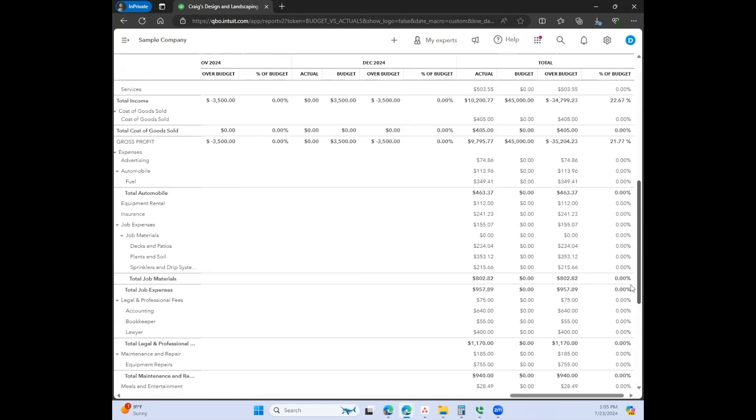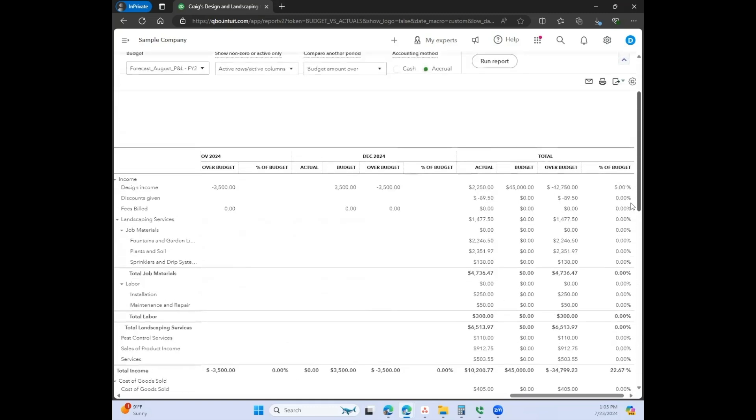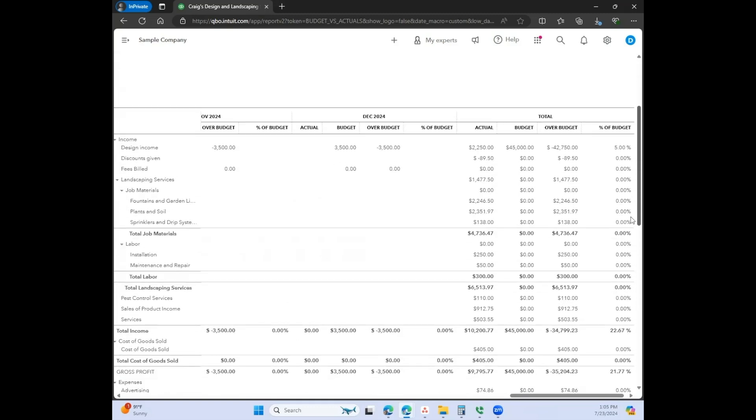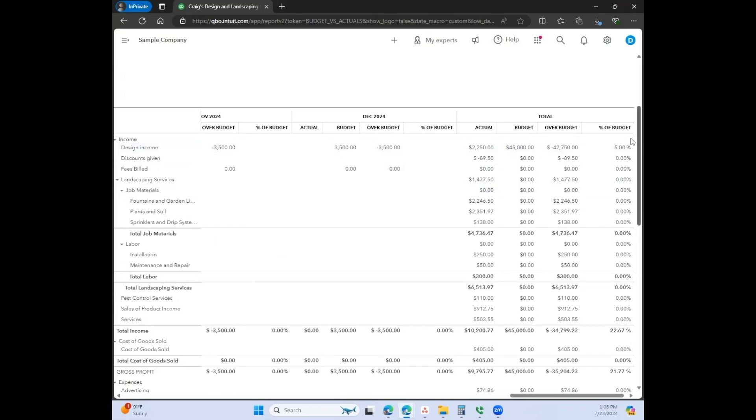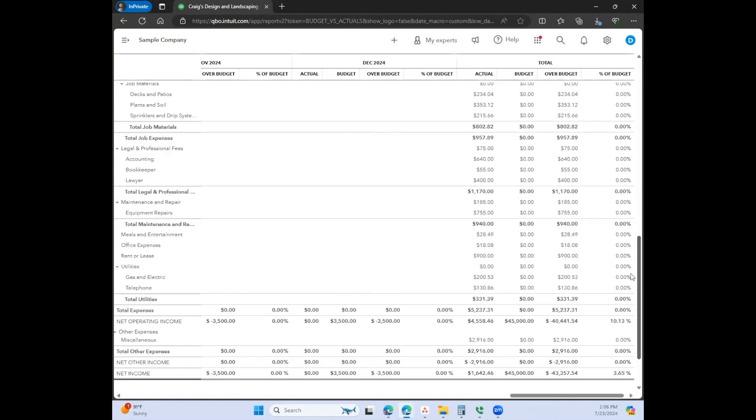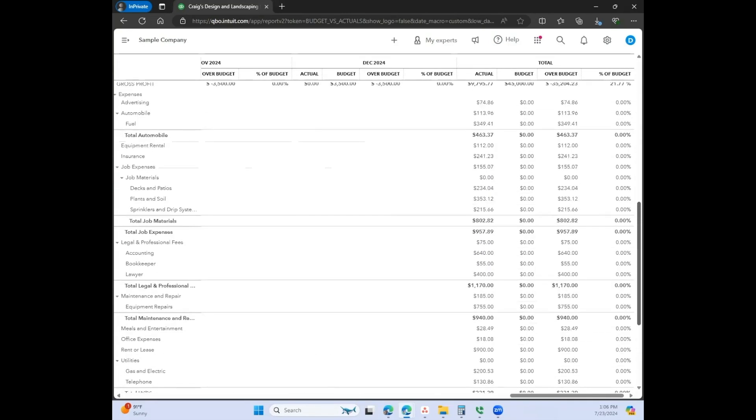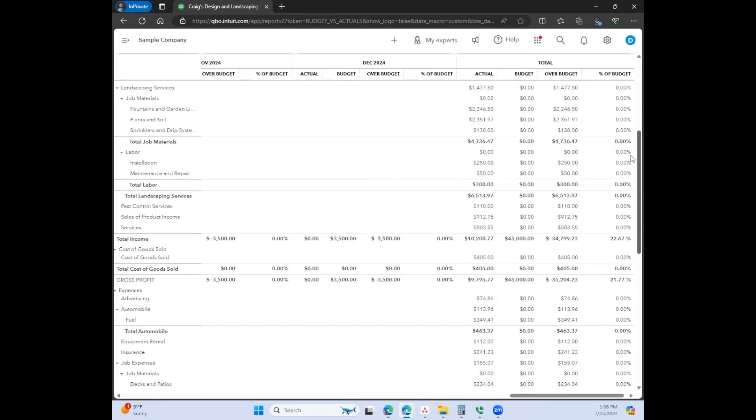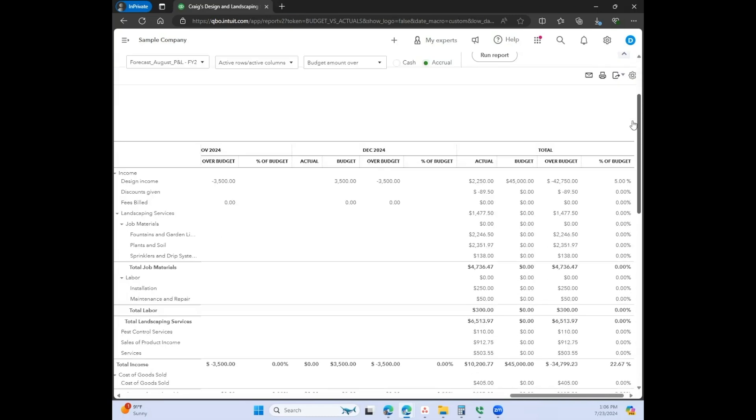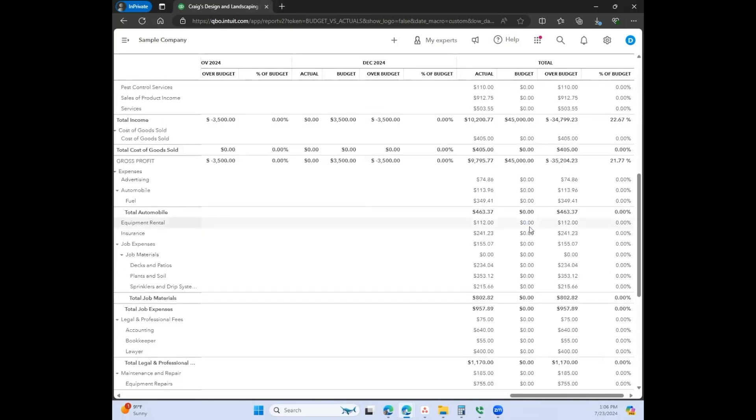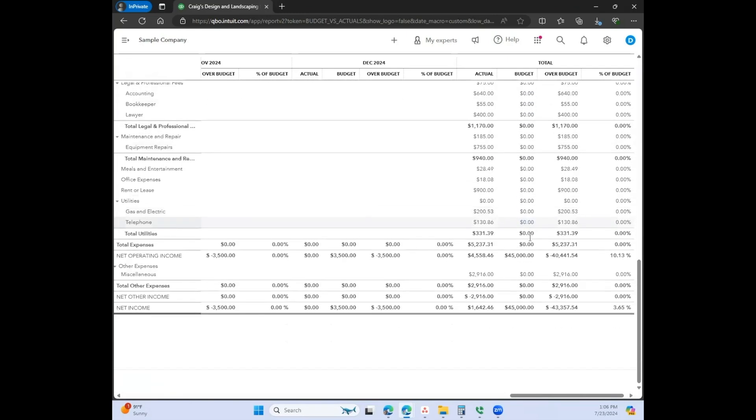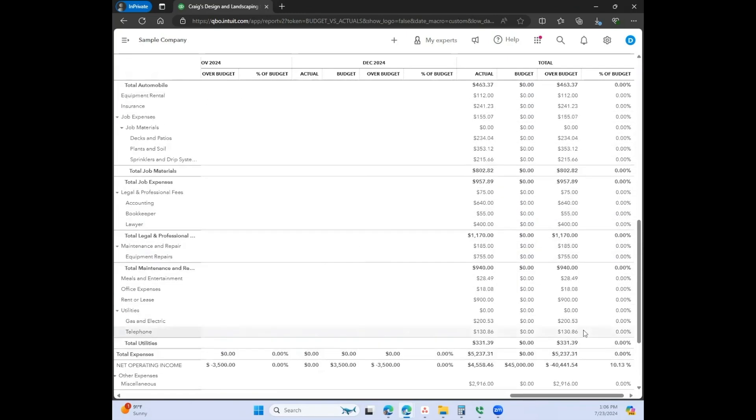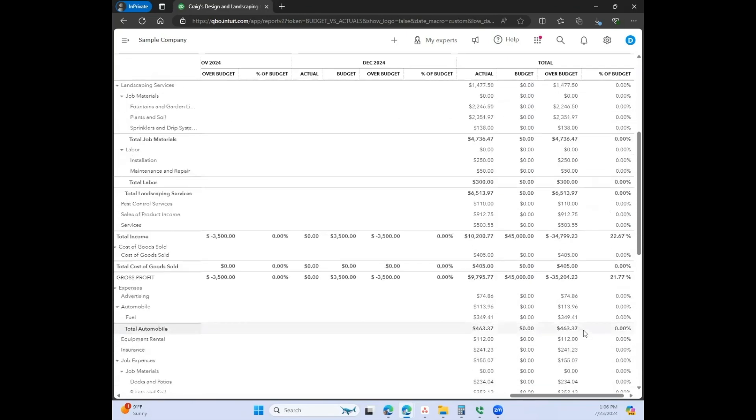If you can scroll up on the side, then you can see that it is comparing your total actuals year to date basically to your budget, and then it gives you the variance. This is such a helpful report that you can look at on a monthly basis to make sure that you're staying within budget.